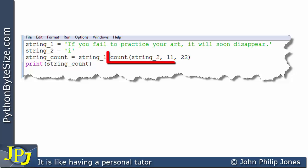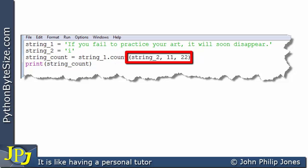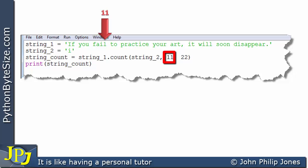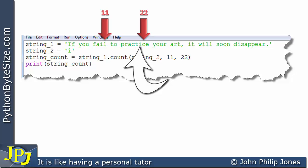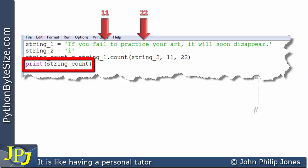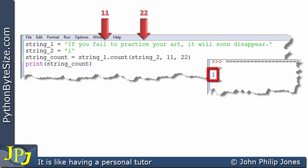Now consider this program using count again to look for 'i's, but inside the brackets we have three parameters. The first parameter — the string 'i' — is what we're searching for. The second parameter, 11, tells you where to begin counting in the string — remember to count the spaces. The third parameter, 22, defines the end point. We search between positions 11 and 22 and find one lowercase 'i', so the output is one.